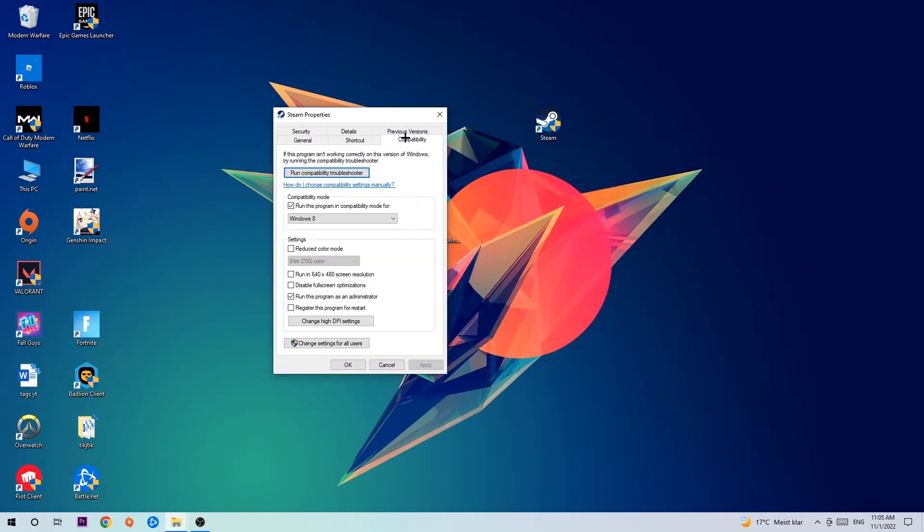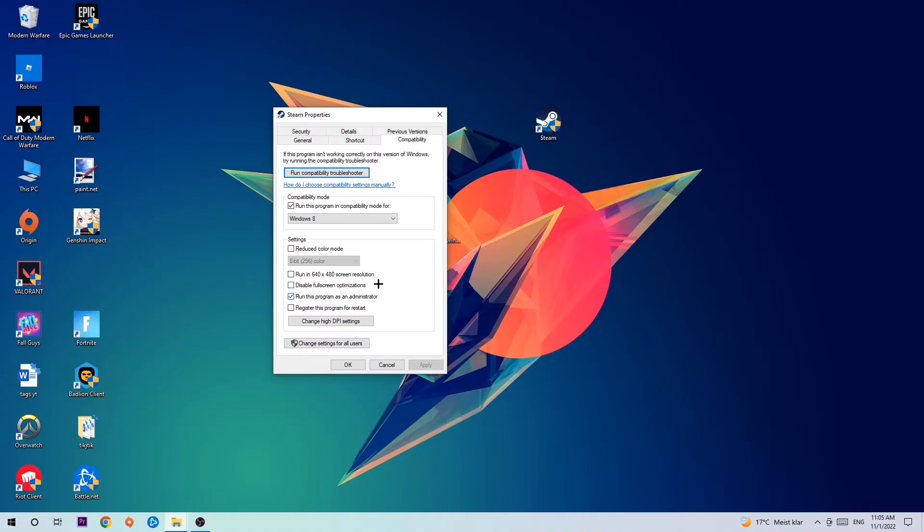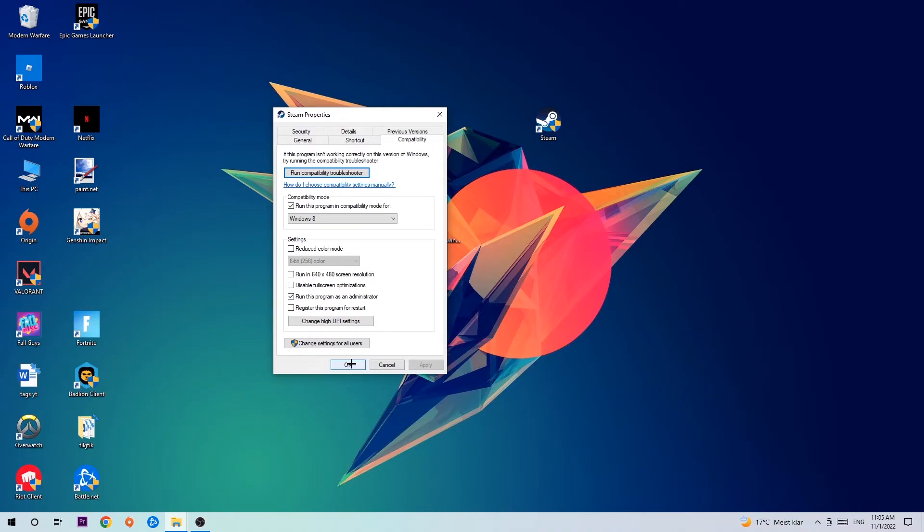Click compatibility and copy my settings. Enable run this program in compatibility mode, select Windows 8, disable full screen optimizations, and enable run this program as an administrator. Hit apply and okay.